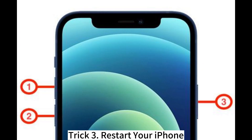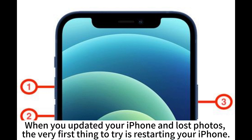Trick 3: Restart your iPhone. When you updated your iPhone and lost photos, the very first thing to try is restarting your iPhone.